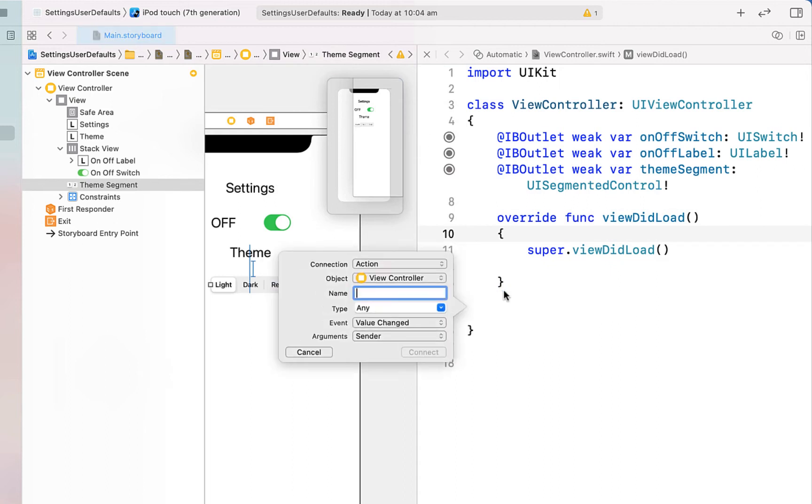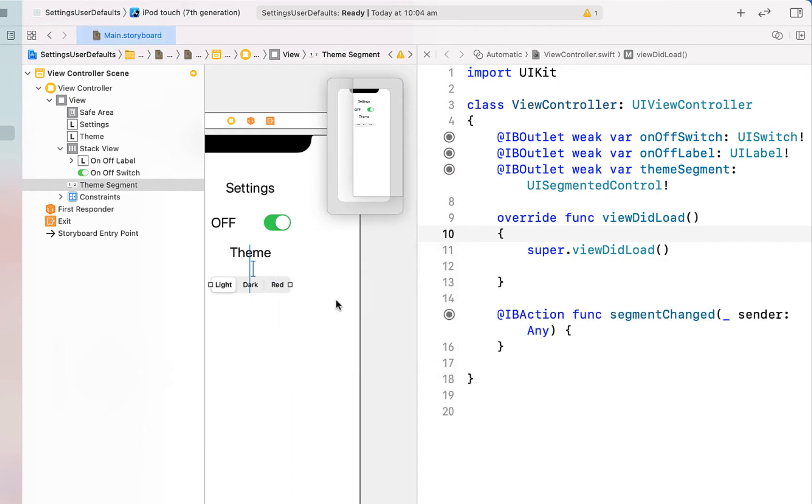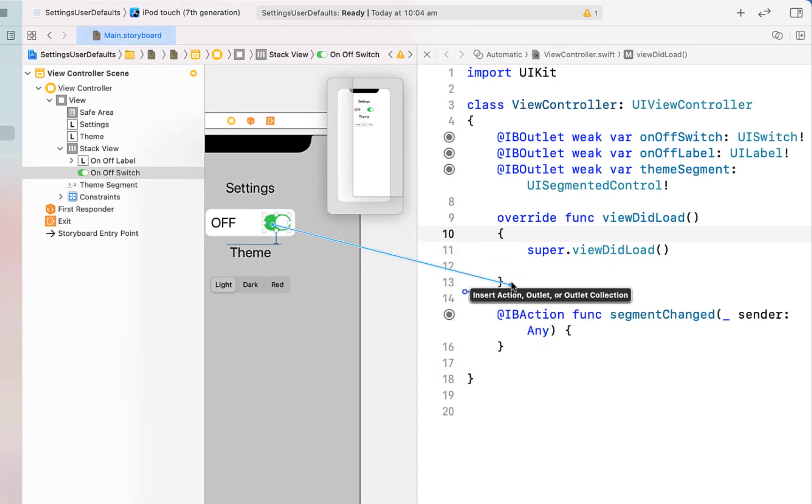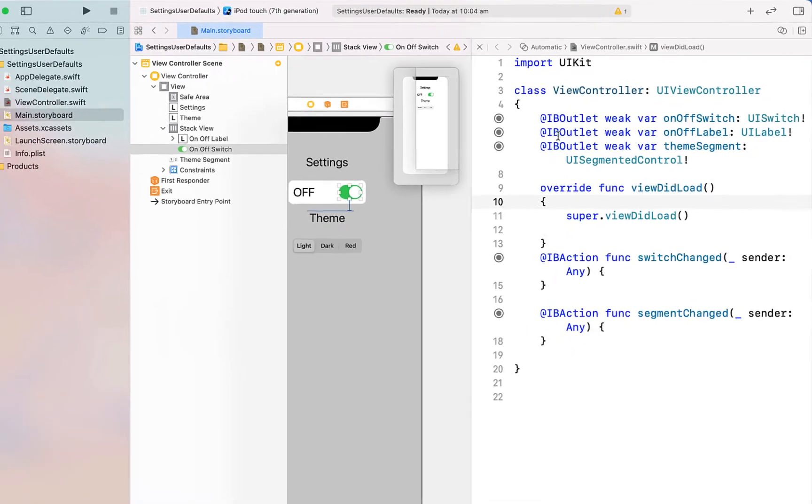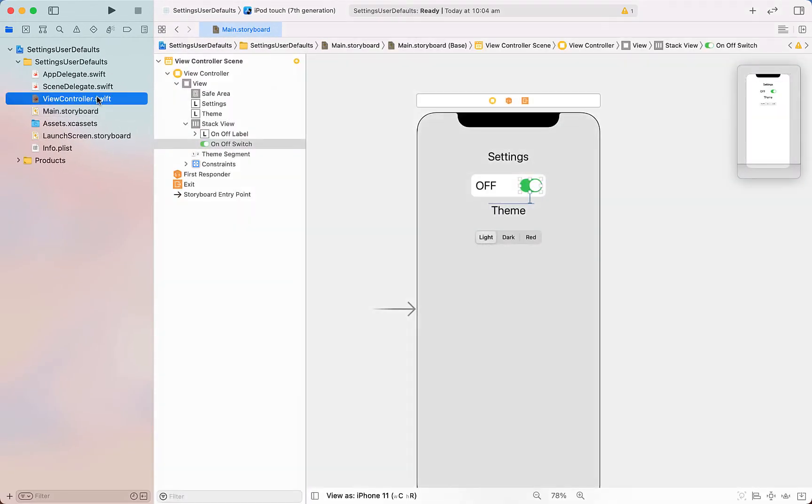Then we're going to create an action for both the segment as well as the switch, so just calling the first one segmentChanged and the next one switchChanged. Now we can close off the assistant editor.